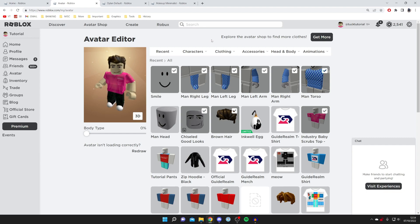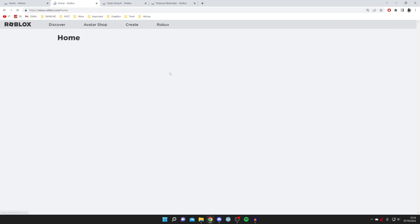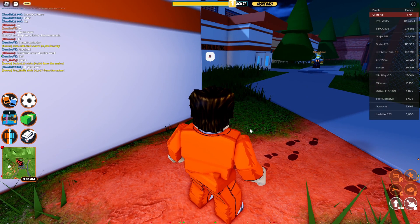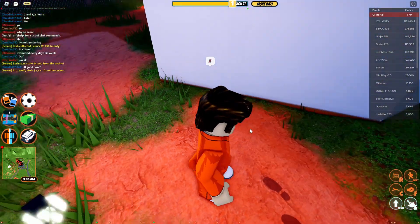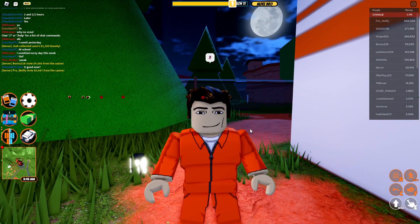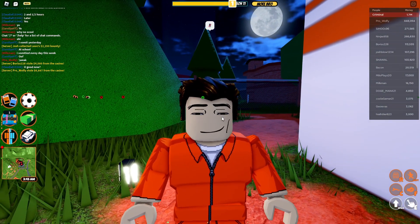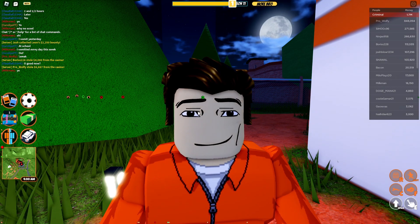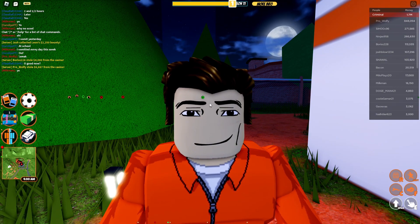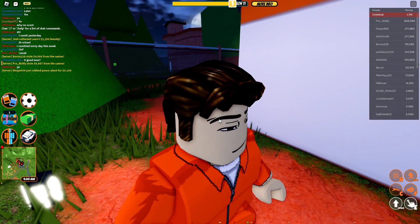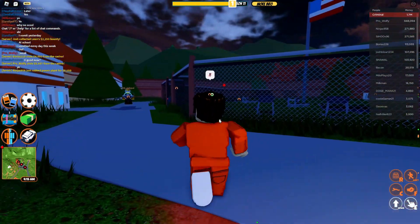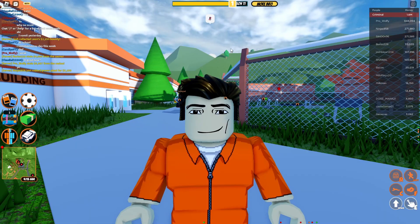Now hop into a Roblox game and check out the face. As you can see, we've now got an animated moving face — it looks really cool. The eyebrows move, the eyes move, and it just looks a lot more realistic than the static face you'd usually get inside of Roblox.